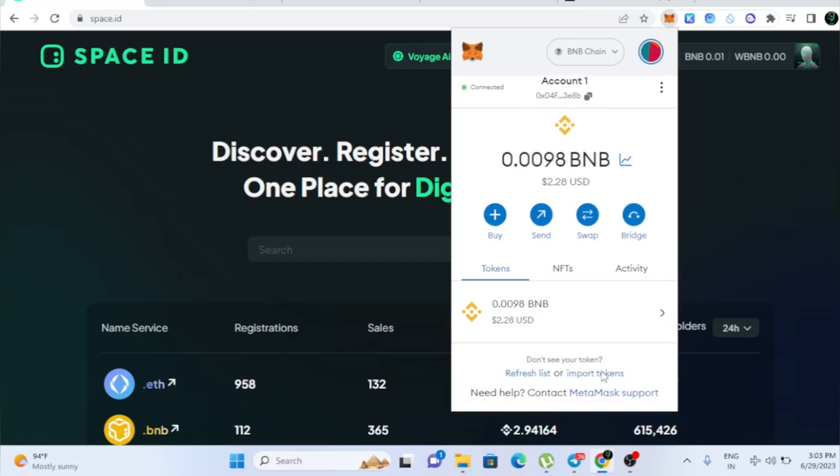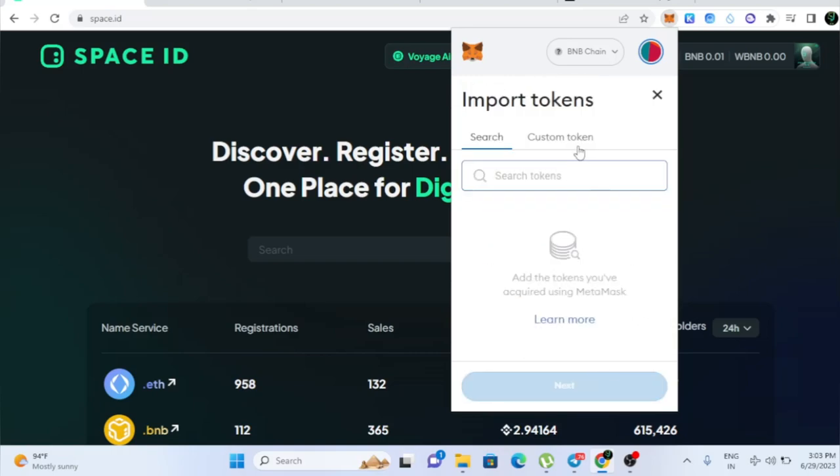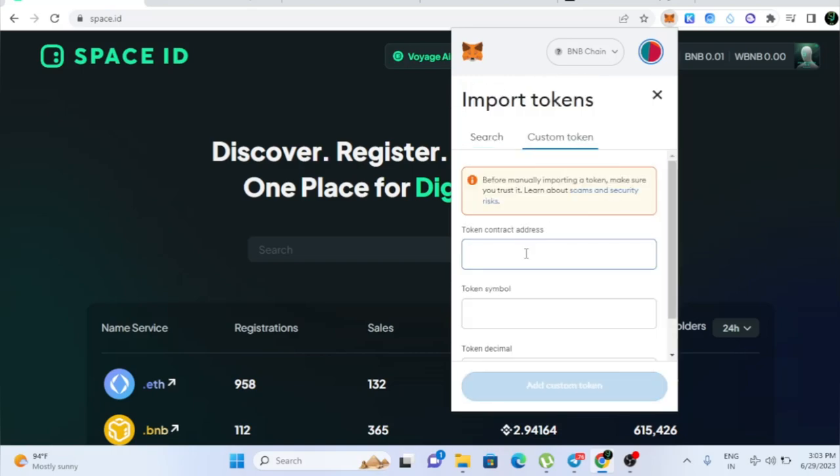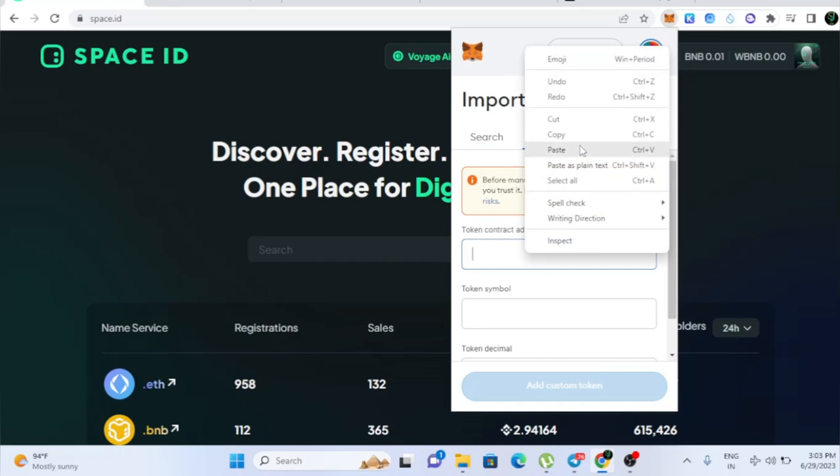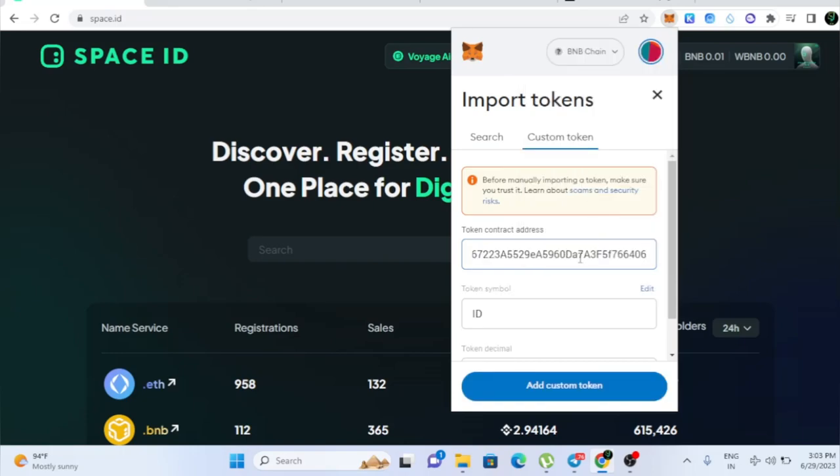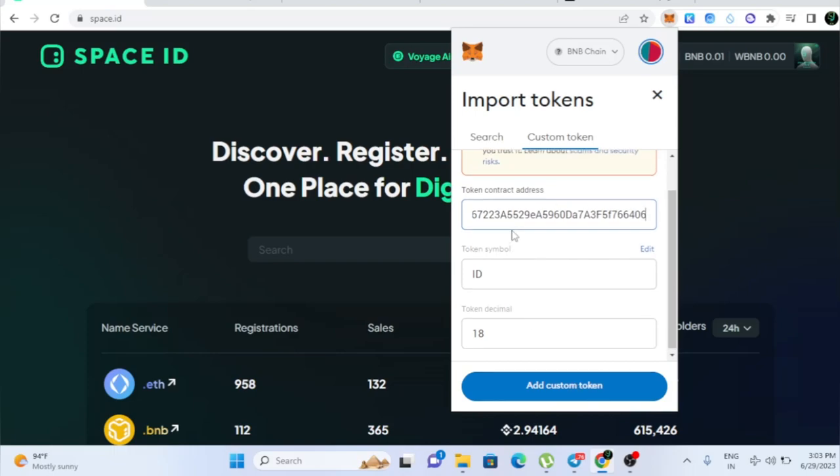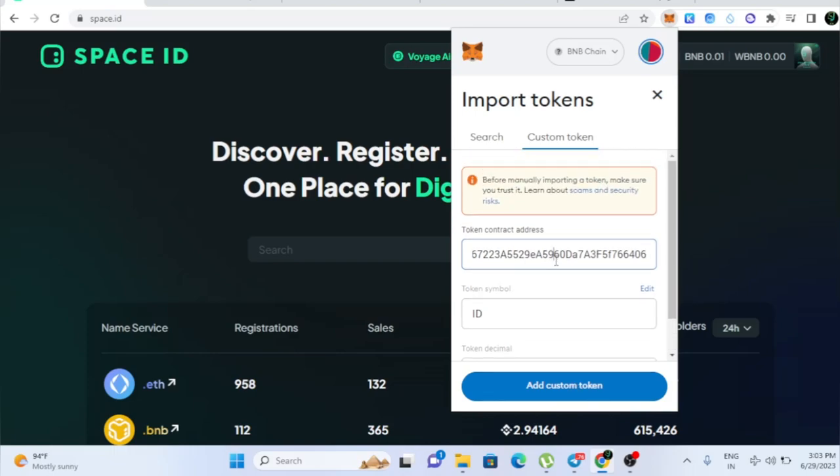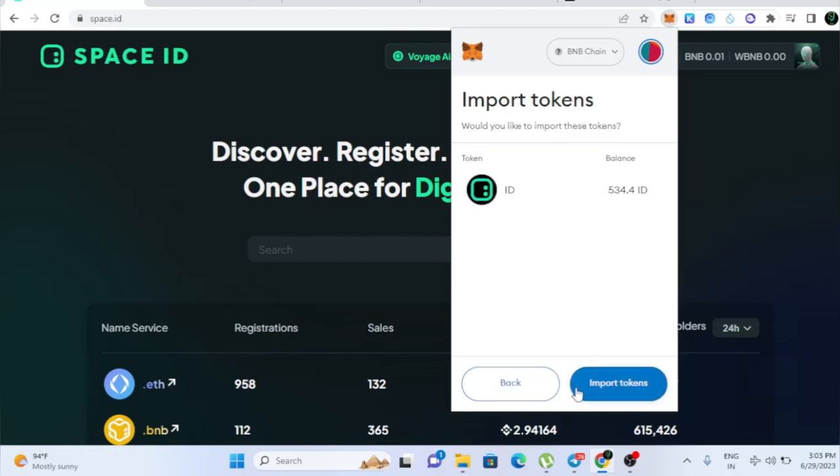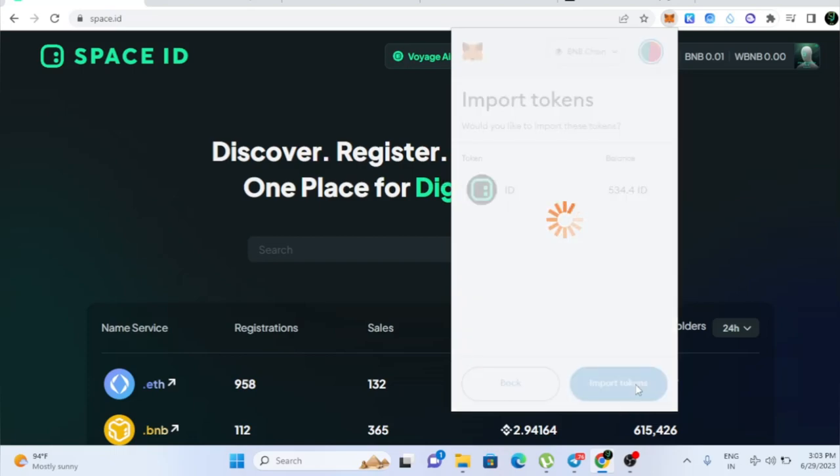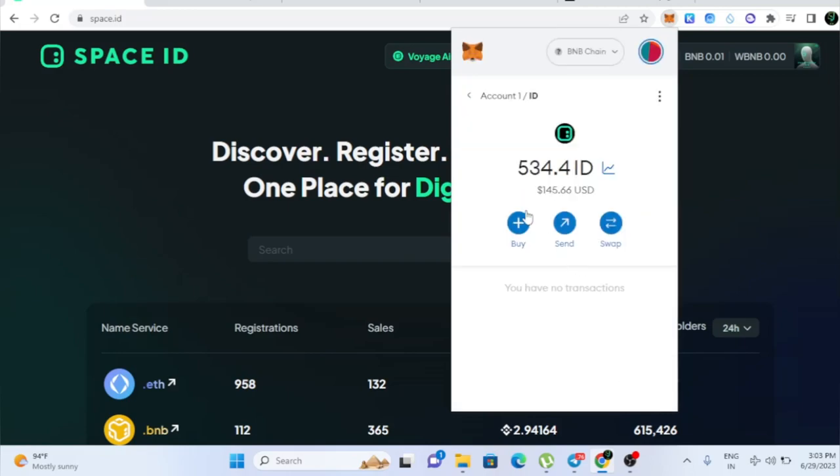We have to import the tokens. So just click import the token and you need to copy the contact address. So go to CoinMarketCap, just copy the contact address and come back here. And once you copy the address and come back here, just paste it in the token contact address. And then just click add custom token. And here you can see my balance, ID token balance. And I'm going to import the token now. So now here you can see we got the ID token worth of $145.